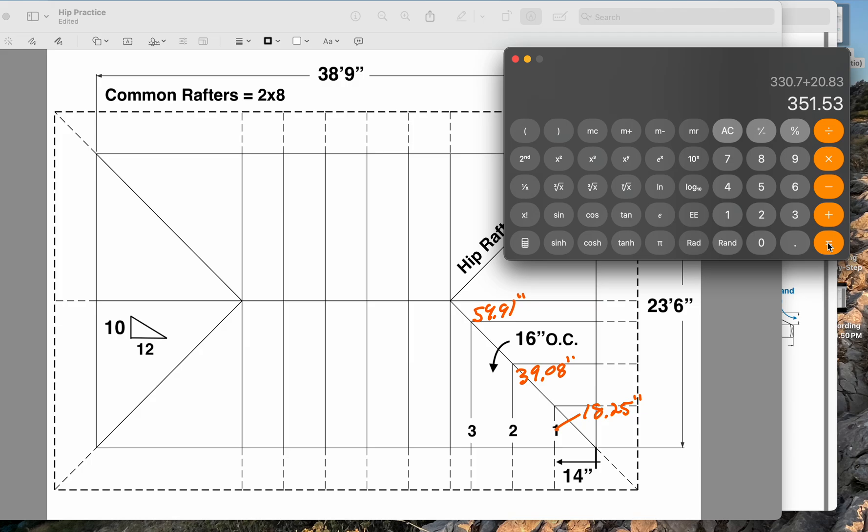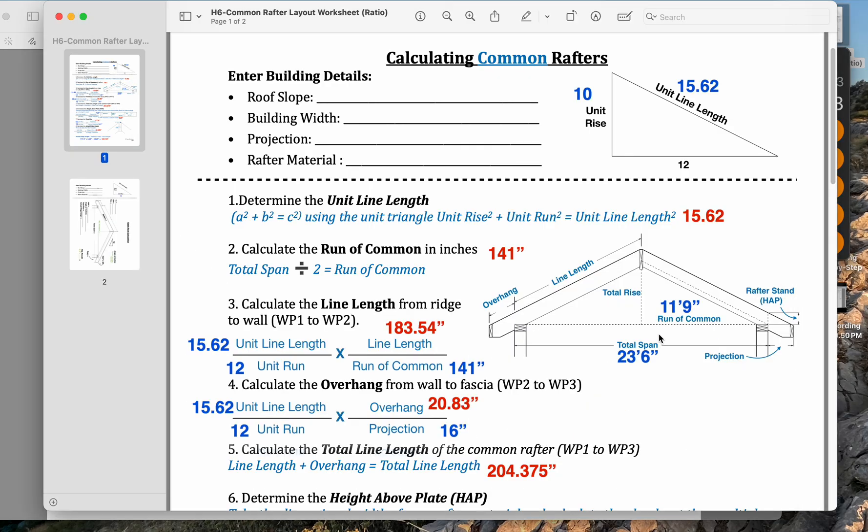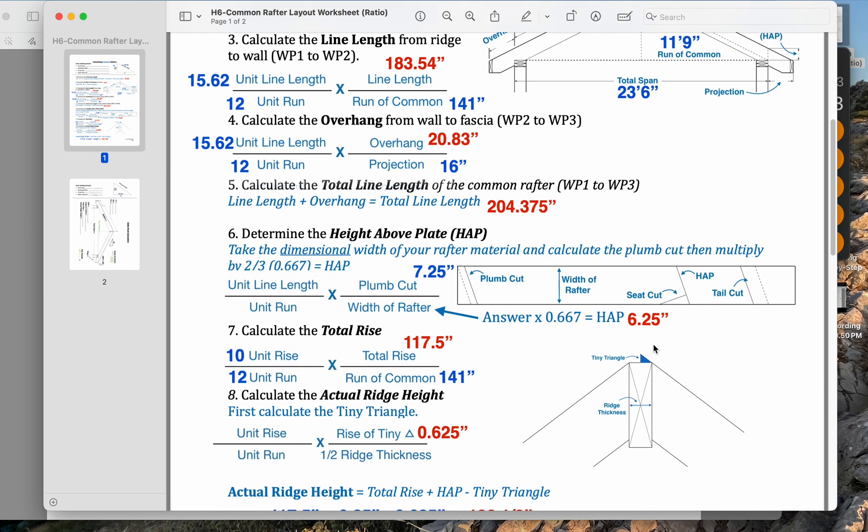The common difference will basically be the distance between working point one and working point two, but the tails will all stay the same.